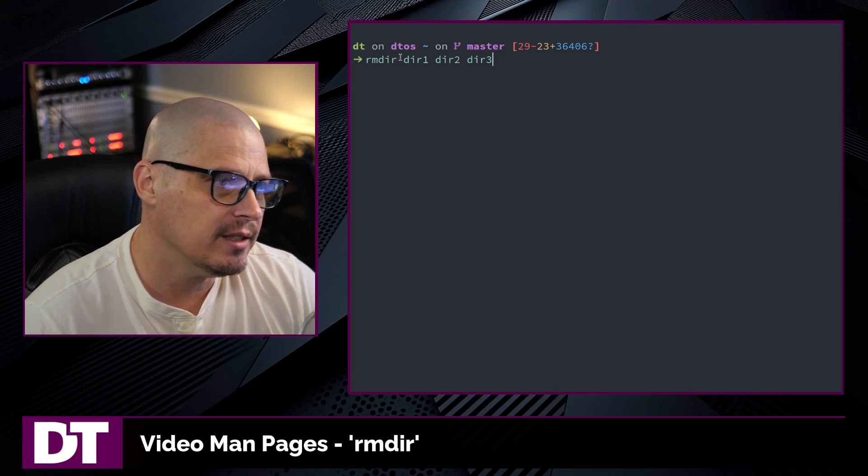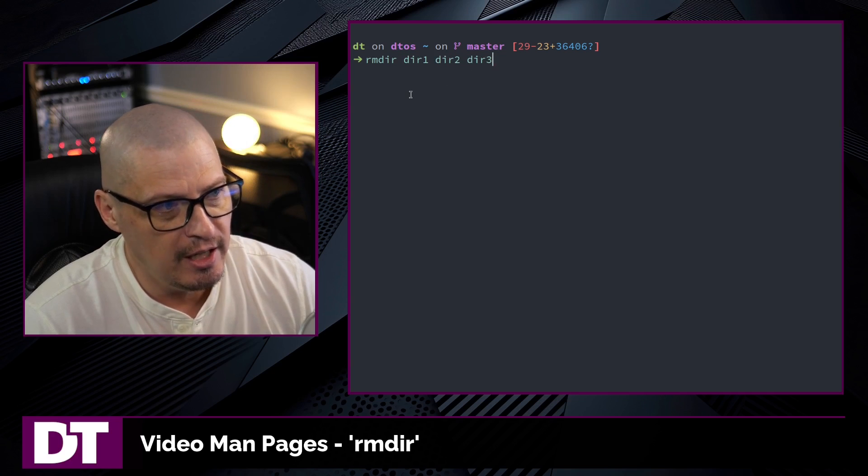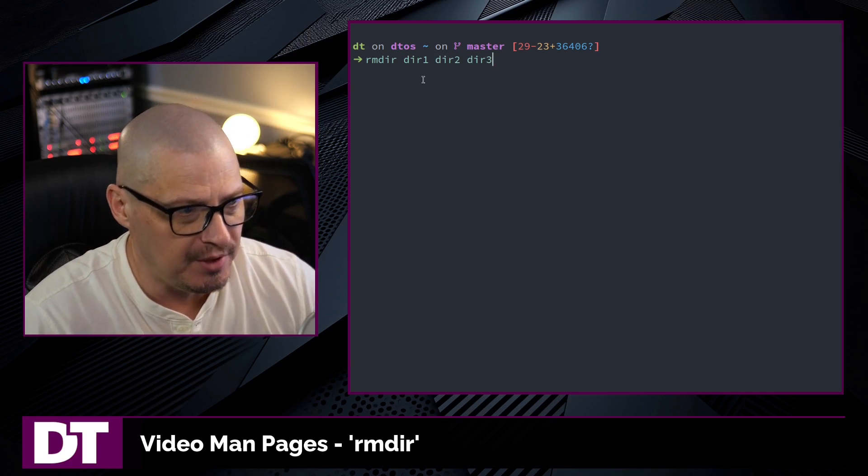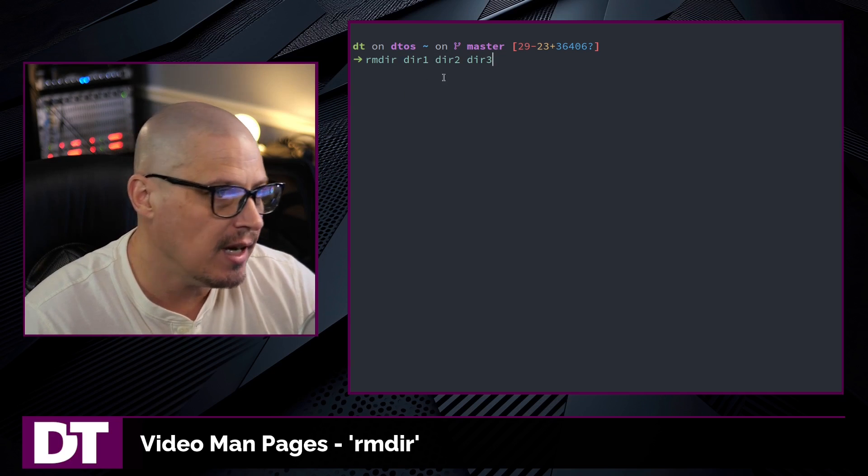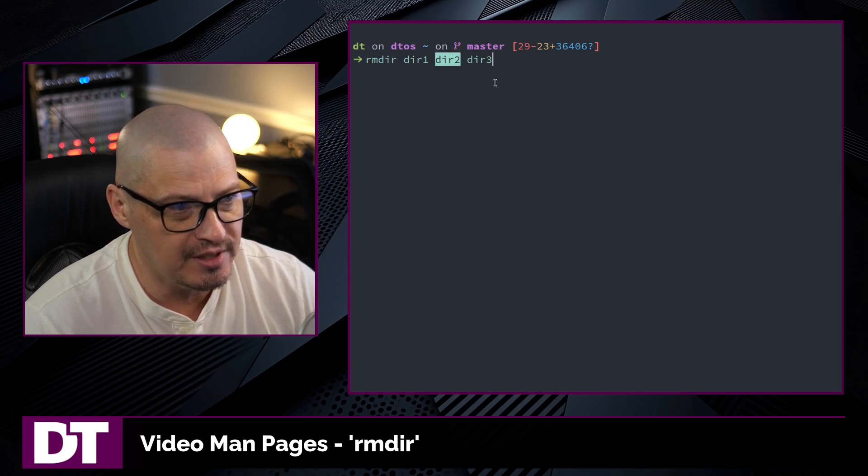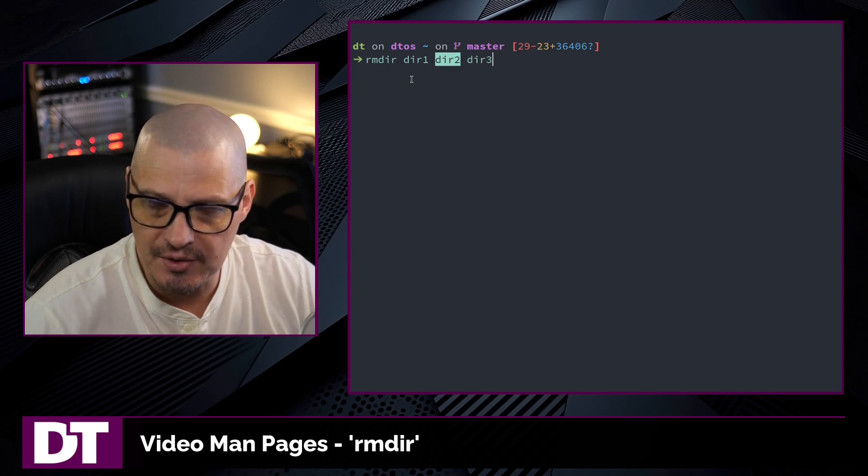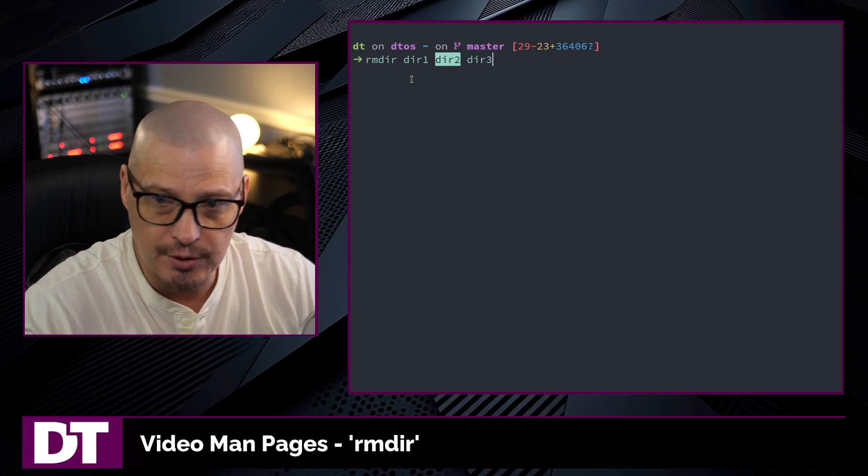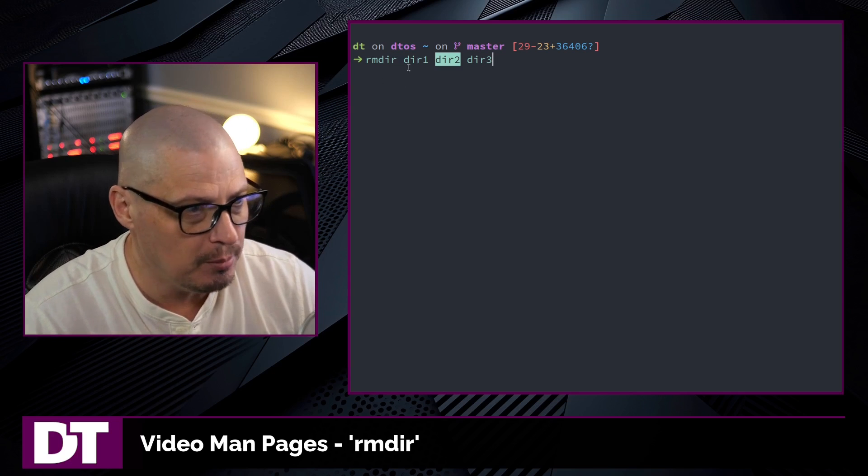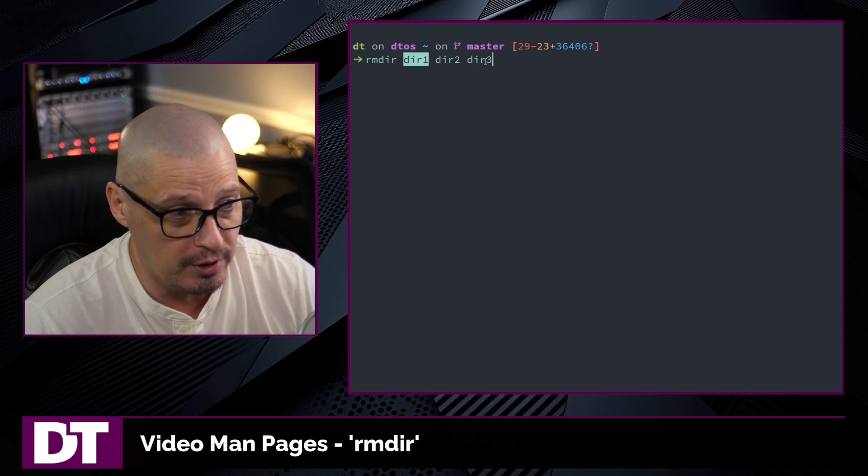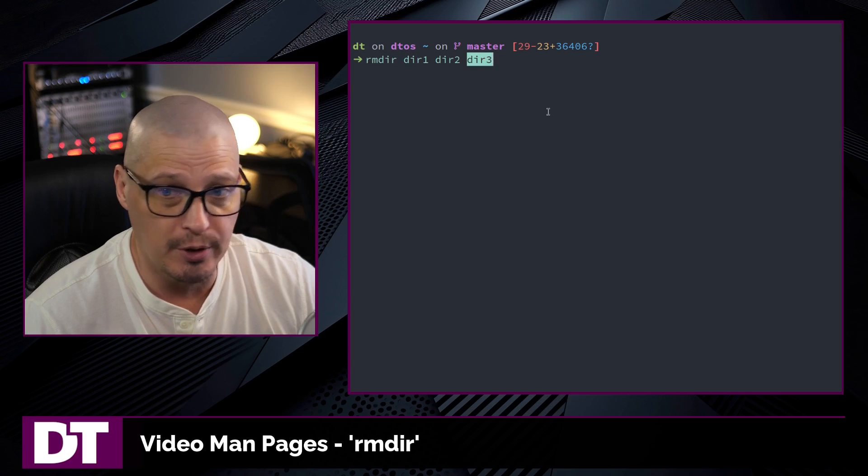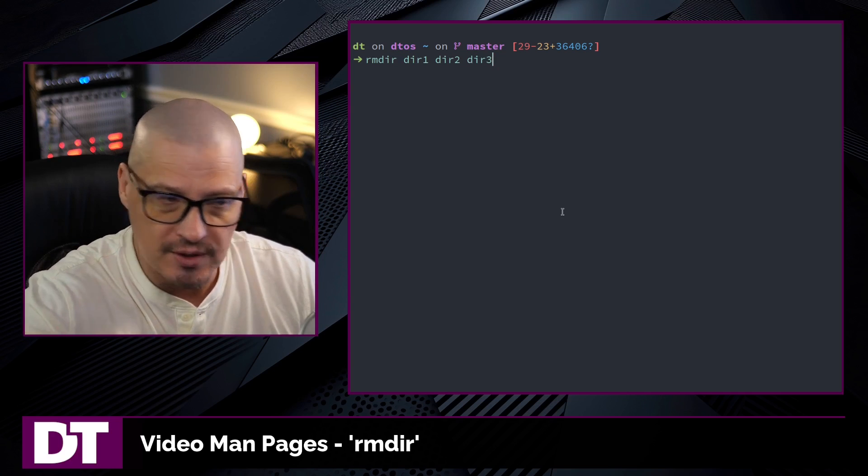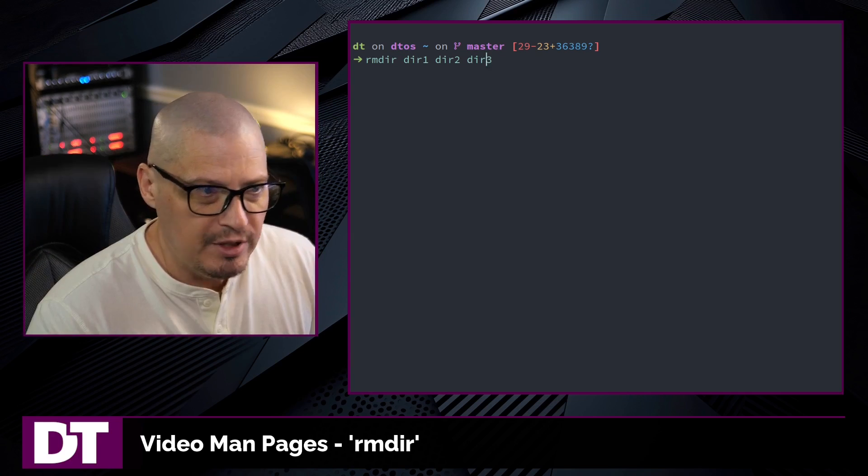So if I give it a list of multiple directories, it will only delete the ones that are empty. The ones that are not empty, let's imagine directory two is not empty, I'm going to get an error message saying directory two is not empty, so it couldn't remove it. But anything that happens to be an empty directory, say directory one and directory three are empty, it will successfully remove those.